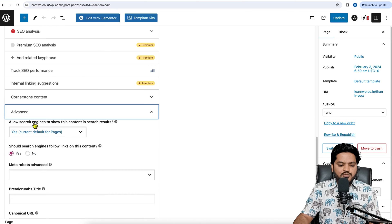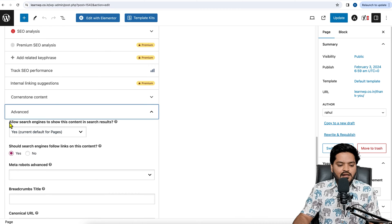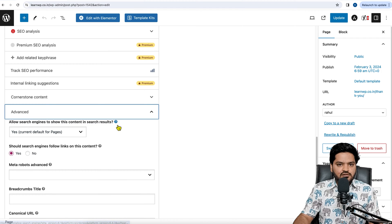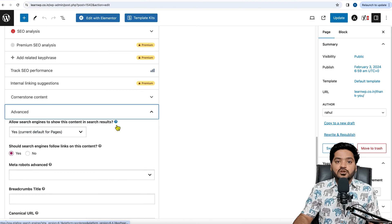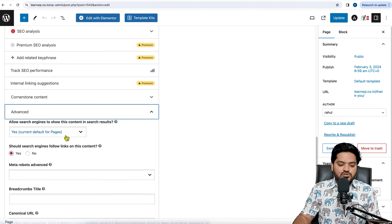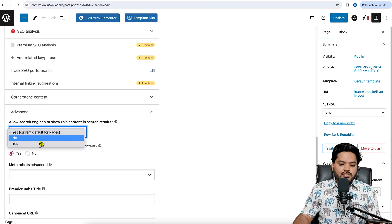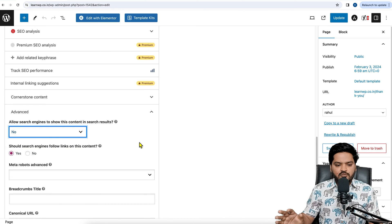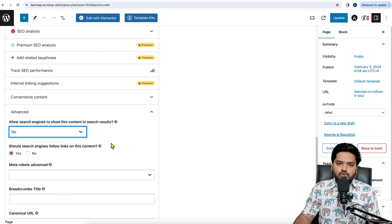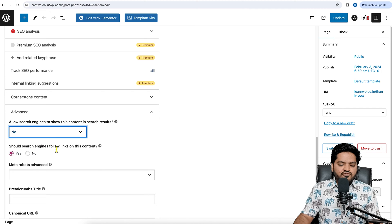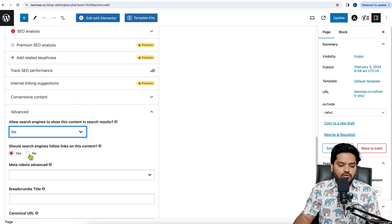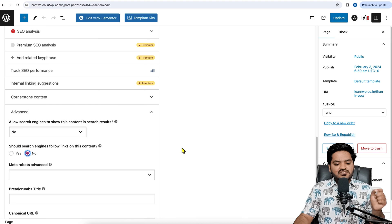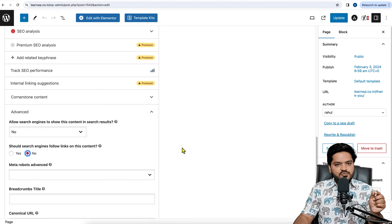Here the option says 'Allow search engines to show this content in the search results.' That's what we don't want, so click on No instead of Yes. By default it is Yes for every page, but if you don't want it, say No. Should search engines follow links on this content? No, right?